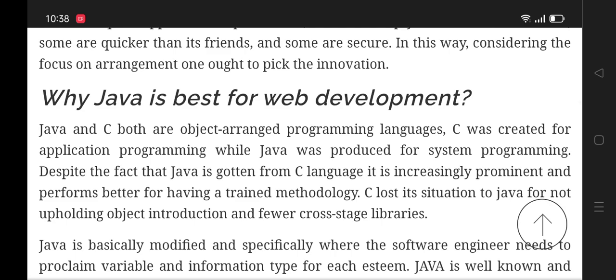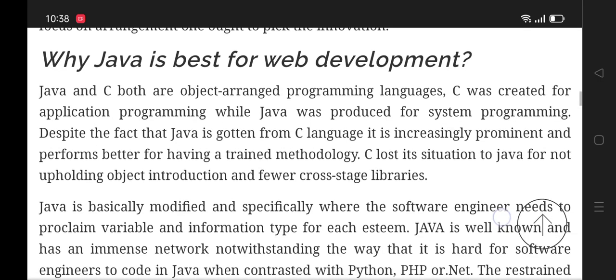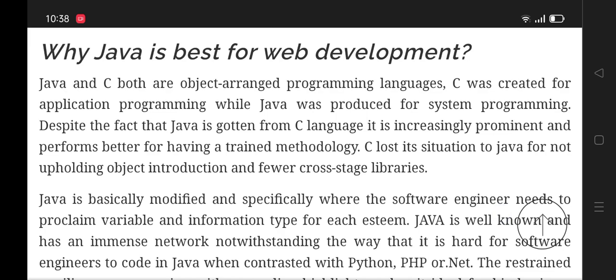Java and C are both object-oriented programming languages. C was created for application programming while Java was produced for system programming. Despite the fact that Java has derived from C language, it is increasingly prominent and performs better for having a disciplined methodology.